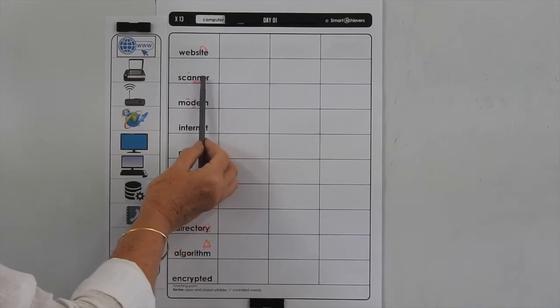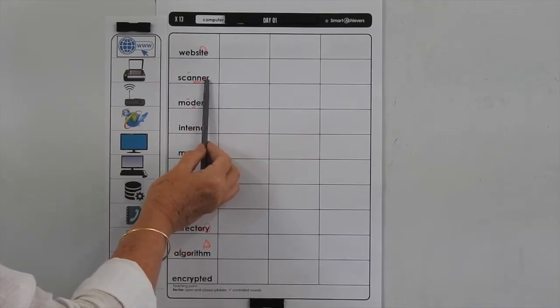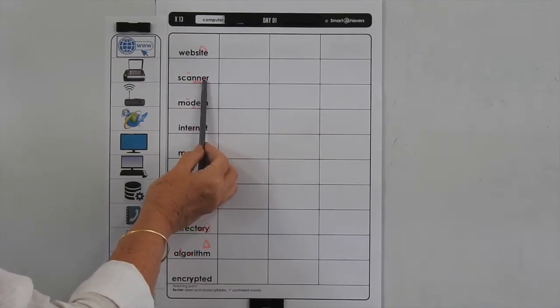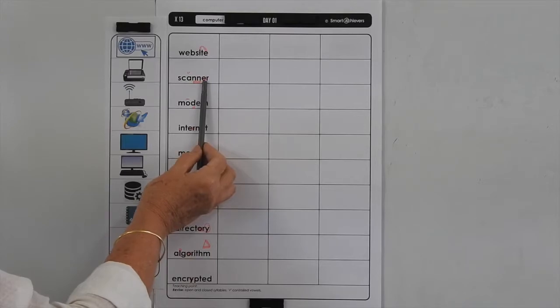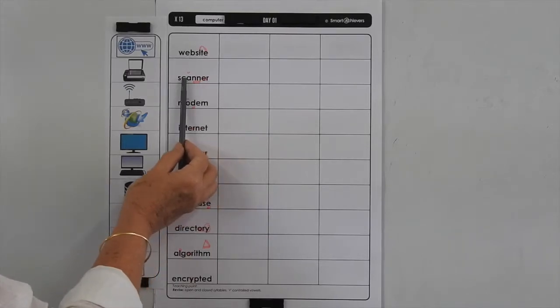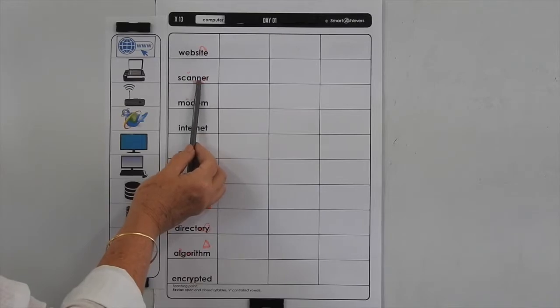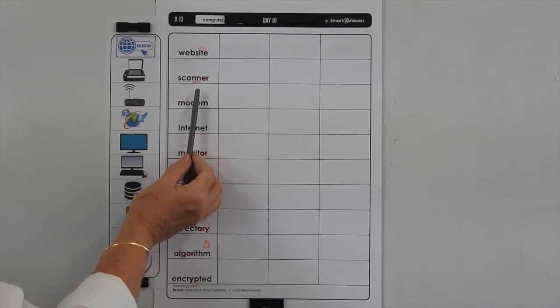In 'scanner', you've got the ER at the end. We quite often give that a schwa sound, so just be aware that it is ER — scanner. You've got a short vowel here, so that's telling you to double the N after it.